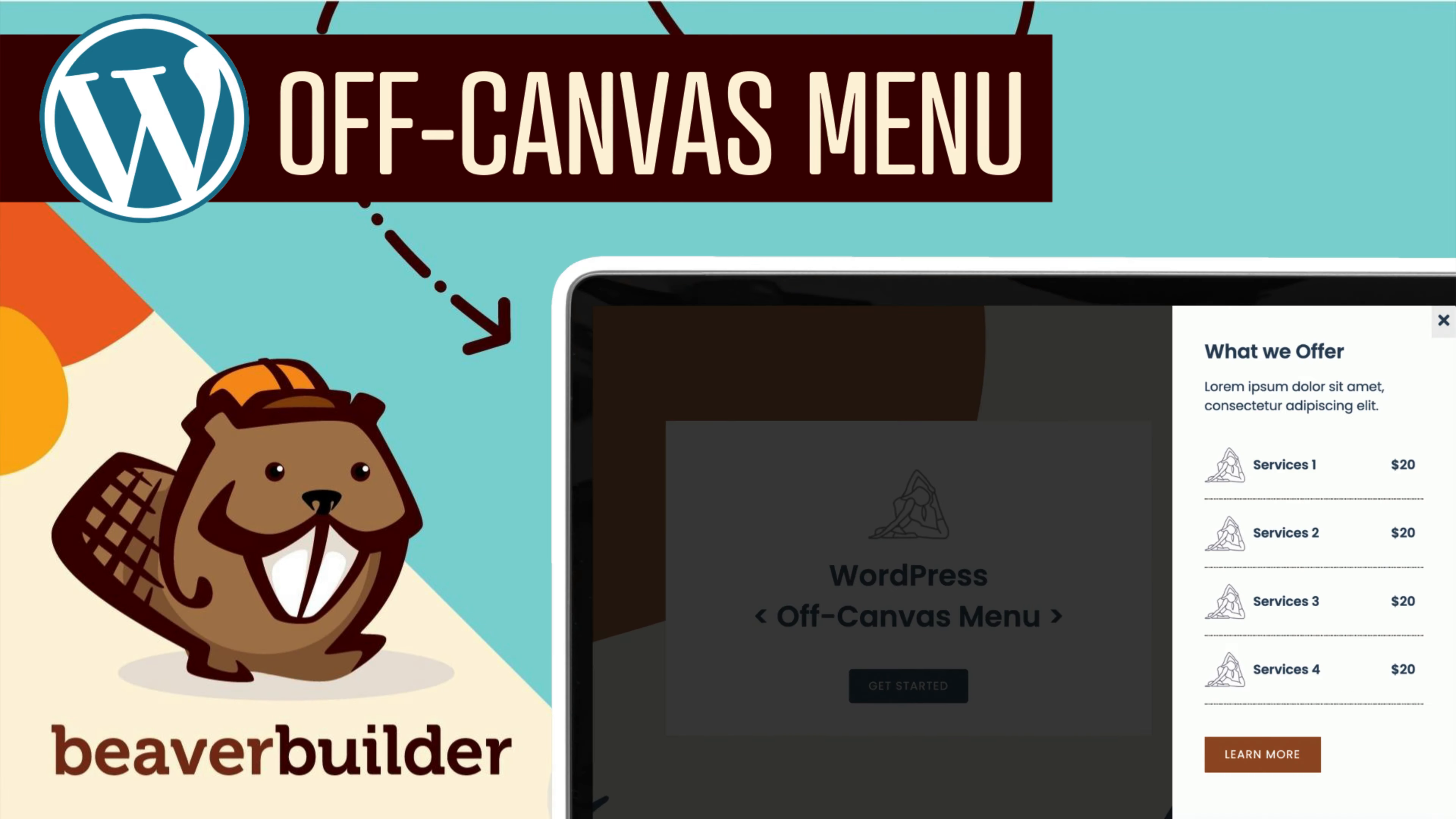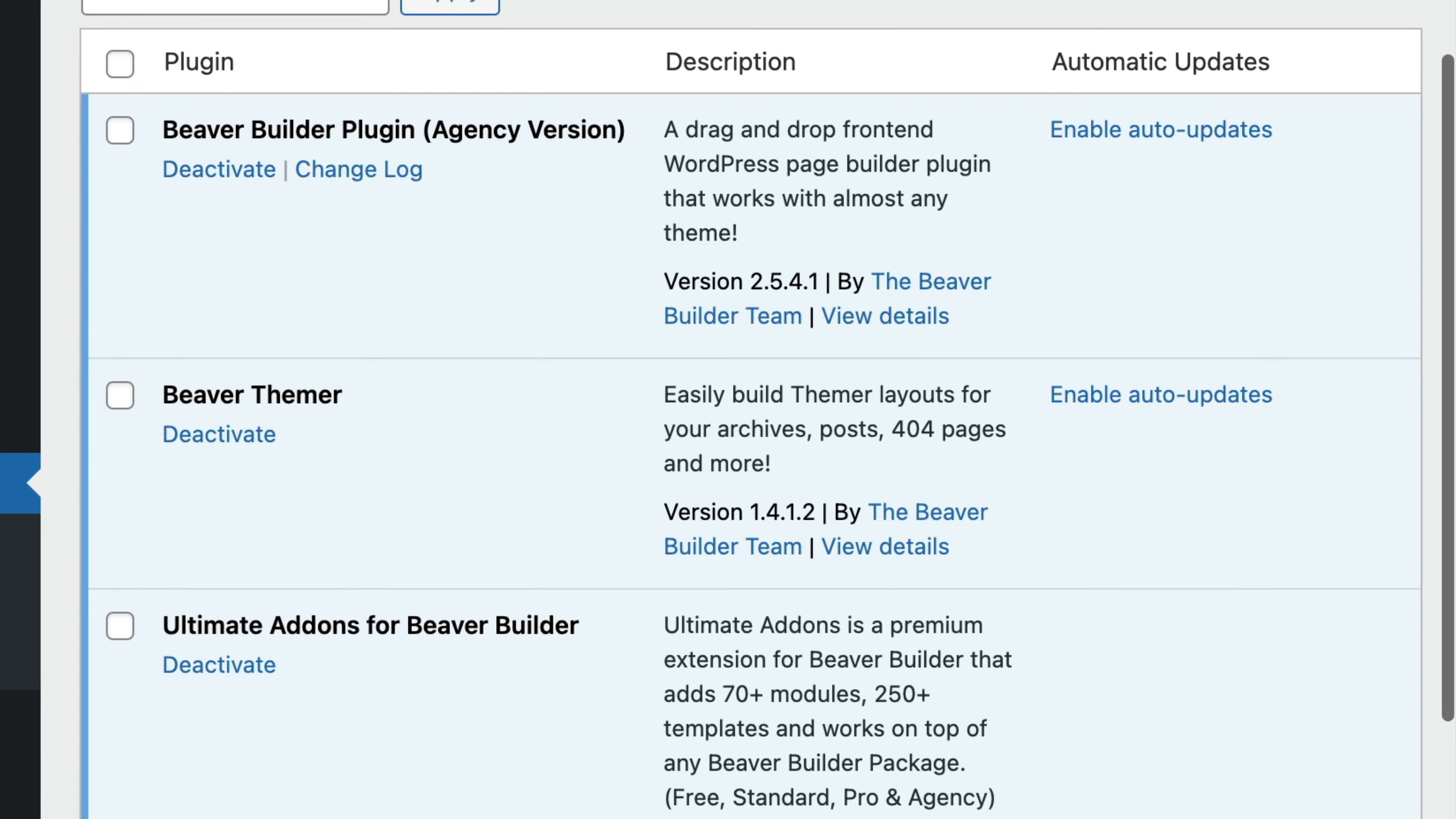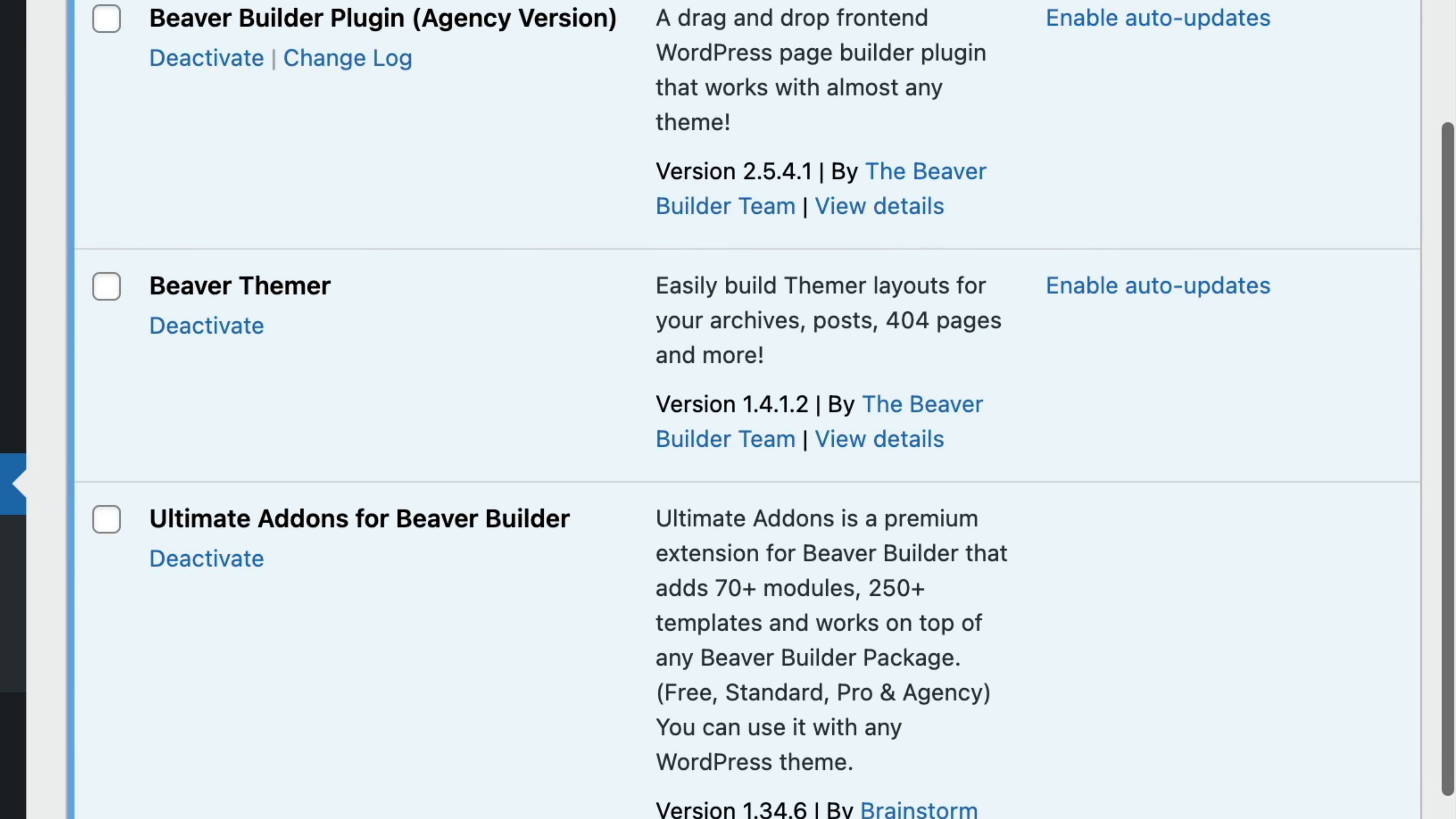Here's how to create an off-canvas menu in WordPress. Before we begin, we will need to be sure that we have both the Beaver Builder and Ultimate Add-ons plugins installed and activated on our WordPress site.